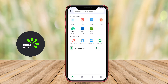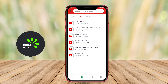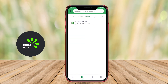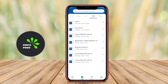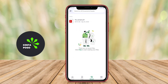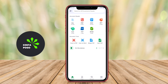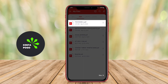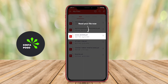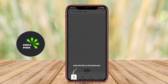An all-document reader and viewer application for Android is a versatile tool designed to open, view, and manage various types of document formats. These applications typically support popular file types such as PDF, DOCX, PPTX, TXT, and more, allowing users to access their documents on the go.